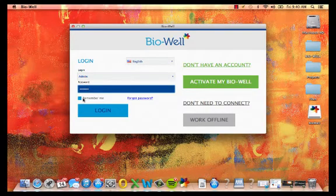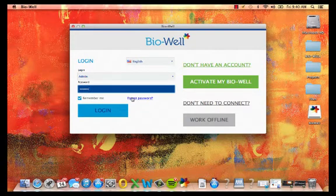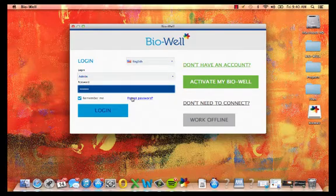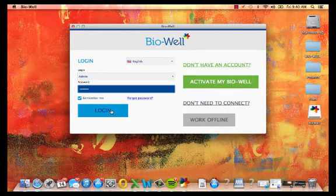Here, you can select to remember these credentials for future use. And if you forgot your password, click on the Forgot Password link and you will be taken to the Biowell website to update this information. Once you have everything entered, click login.